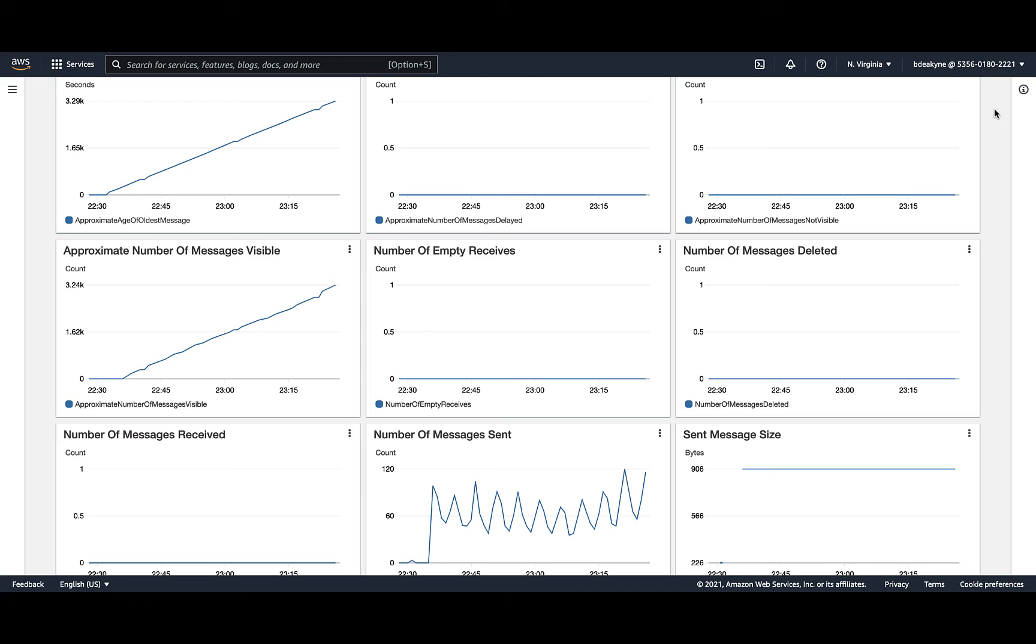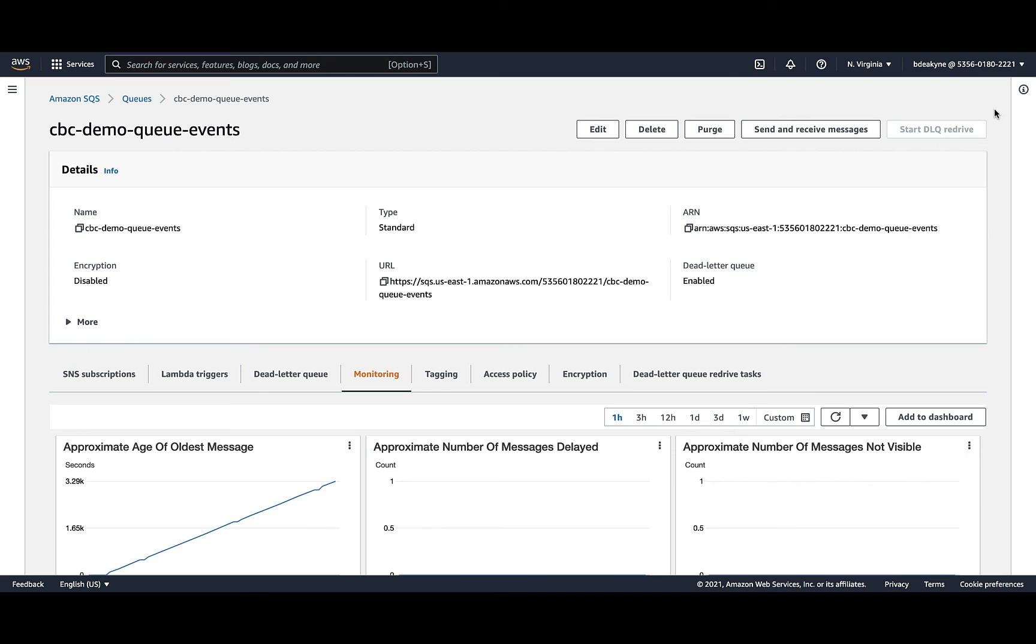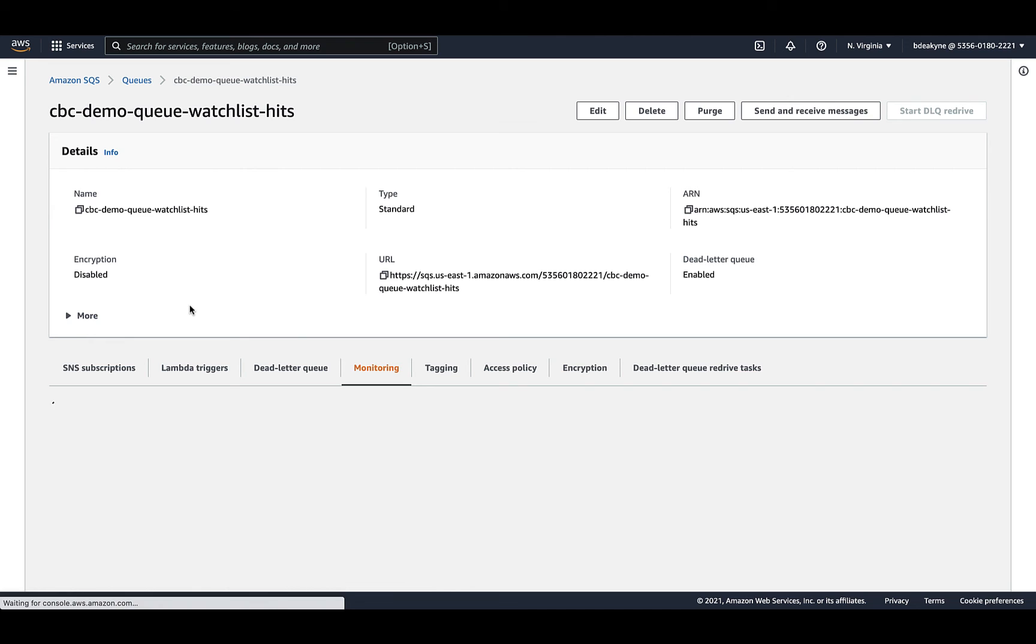A consideration here: each message in the queue corresponds to one object in your S3 bucket. Each of those objects might contain hundreds or thousands of Carbon Black Cloud alerts or events. When you fix the issue, Splunk could be flooded processing the backlog of data. You can rectify this with the purge button, which clears the queue.